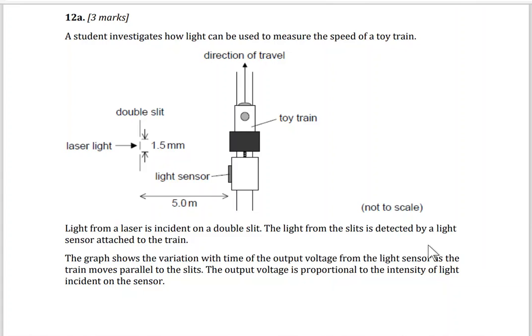As-salamu alaykum wa rahmatullahi wa barakatuh. Today, inshallah, we're going to solve a question on a double slit.